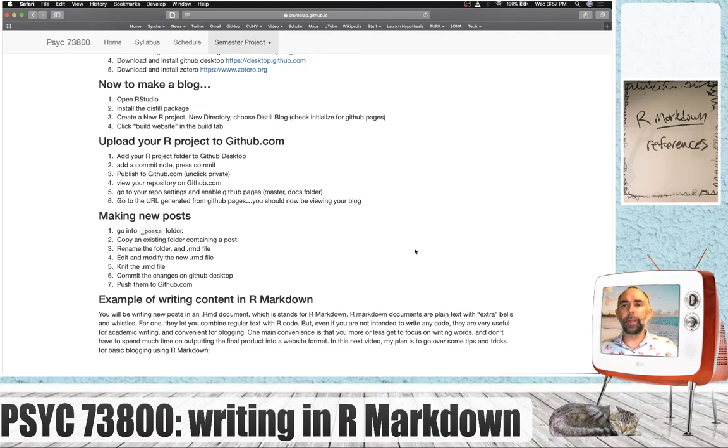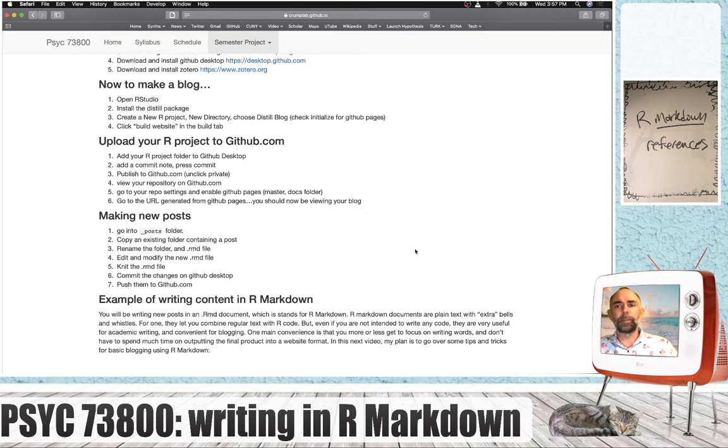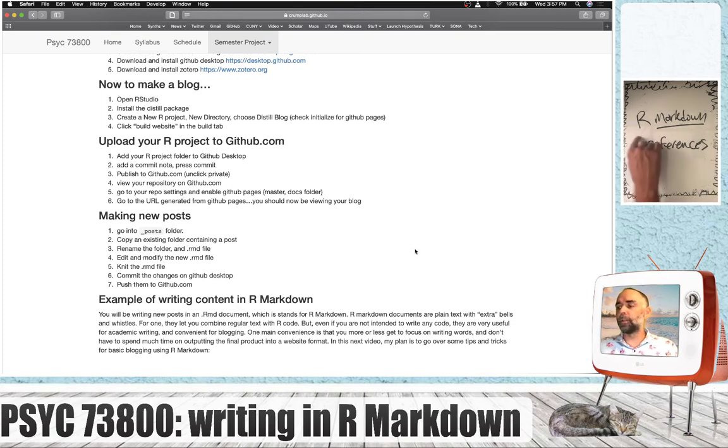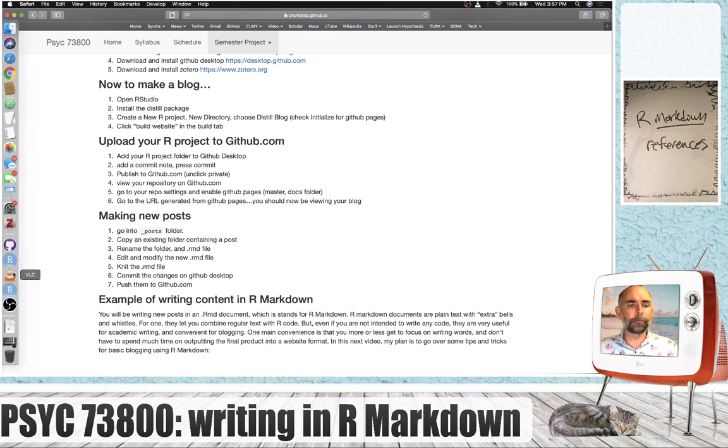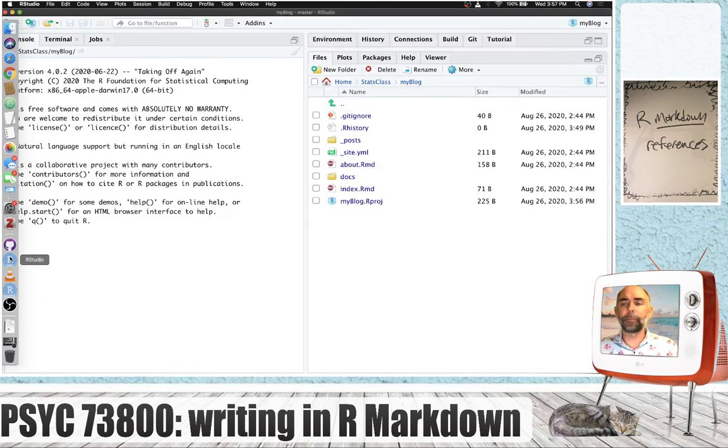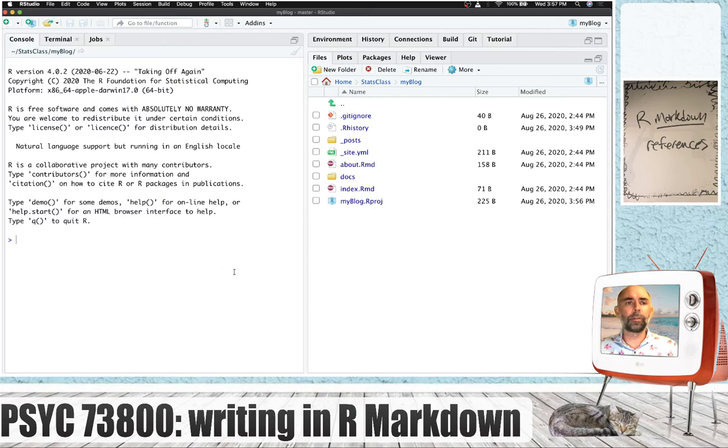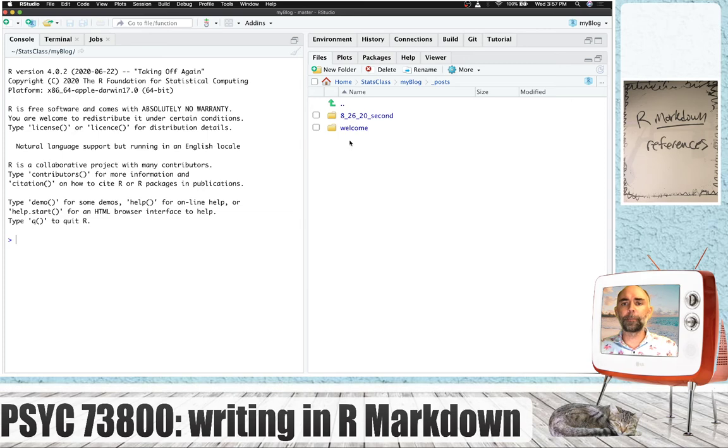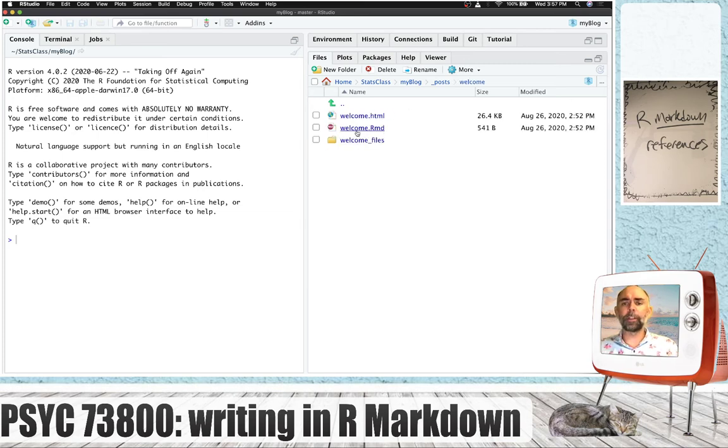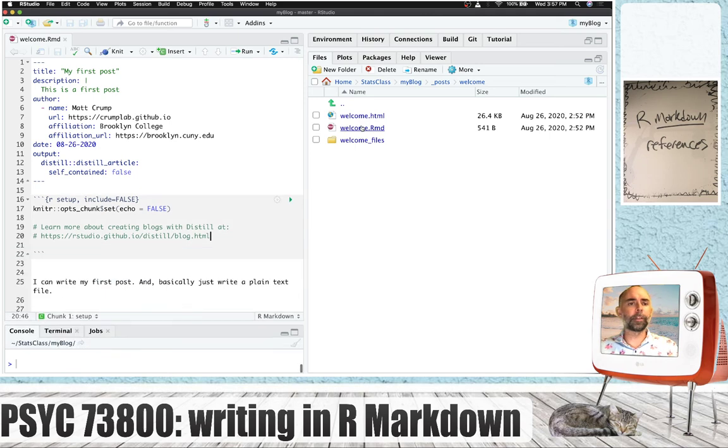Those are the two main things I want to cover. I'm going to point to some other resources you can use to learn about all the different things you can do with R Markdown, but this should be enough to get you started. I'm just going to flip over to the blog that we made, and our posts are in the posts folder. I'm just going to go to the welcome post, and we're going to start editing it.